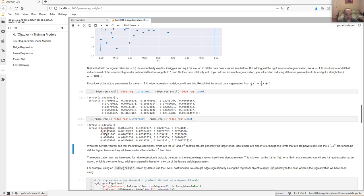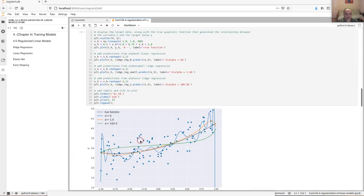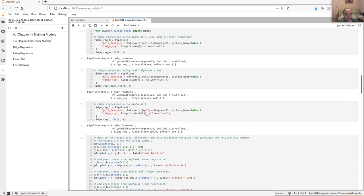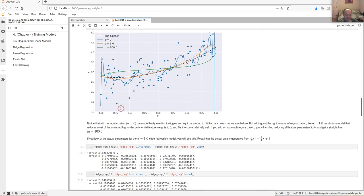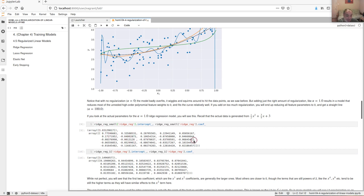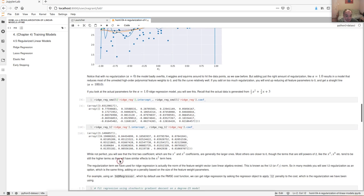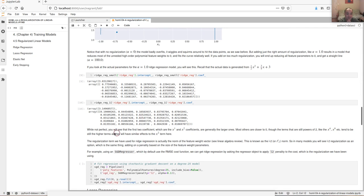With ridge regression using alpha of 100, it tended to drive all the parameters to small values — mostly around 0.1 for x to the one and x squared — rather than the correct three-quarters and one-half values.